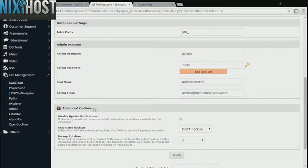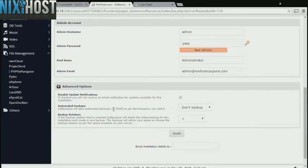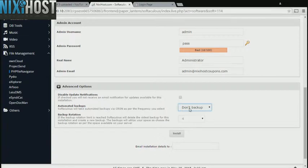It's always a good idea to set up a cron job to back up your website. You can do this under the Advanced Options category.